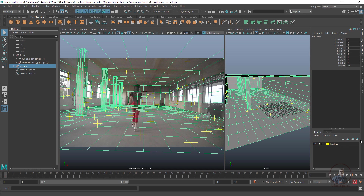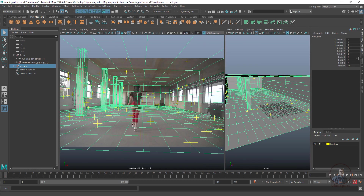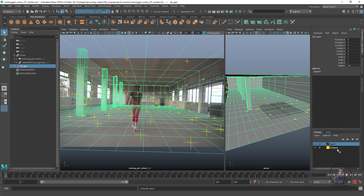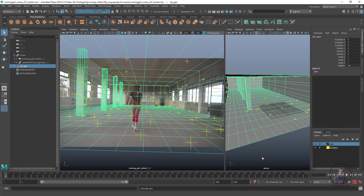Select the entire group you want to render and assign it to a display layer. If you are not seeing the display layer window, create a new layer and give it a name. Then click on Shape.